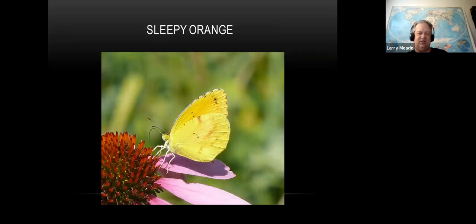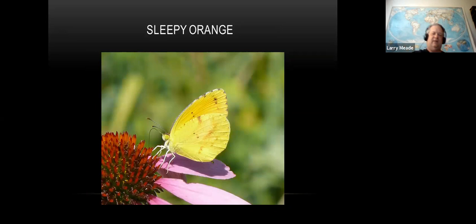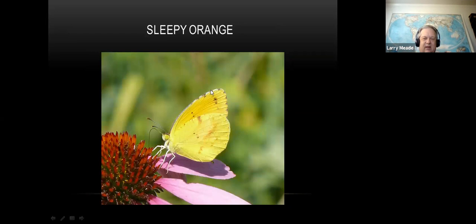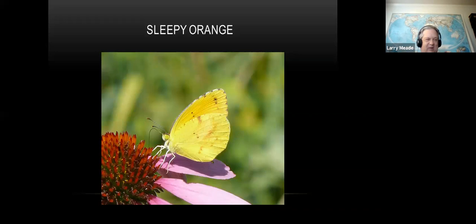Here's the sleepy orange - they host on senna. They're pretty widespread in August usually, though not as common as the sulfurs. Where they are near their host plant there can be a good number of them. They're orange but with different markings - just little spots - and their shape is a little different too. When they fly, the top of them is kind of a tangerine color. They fly really fast, which is funny given the name 'sleepy orange' - they're very active and quick.